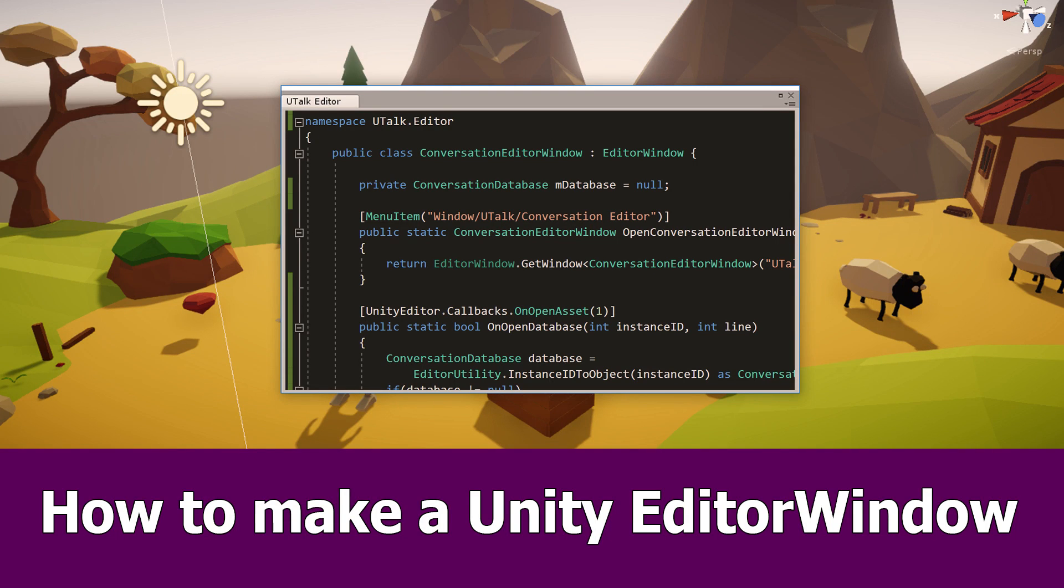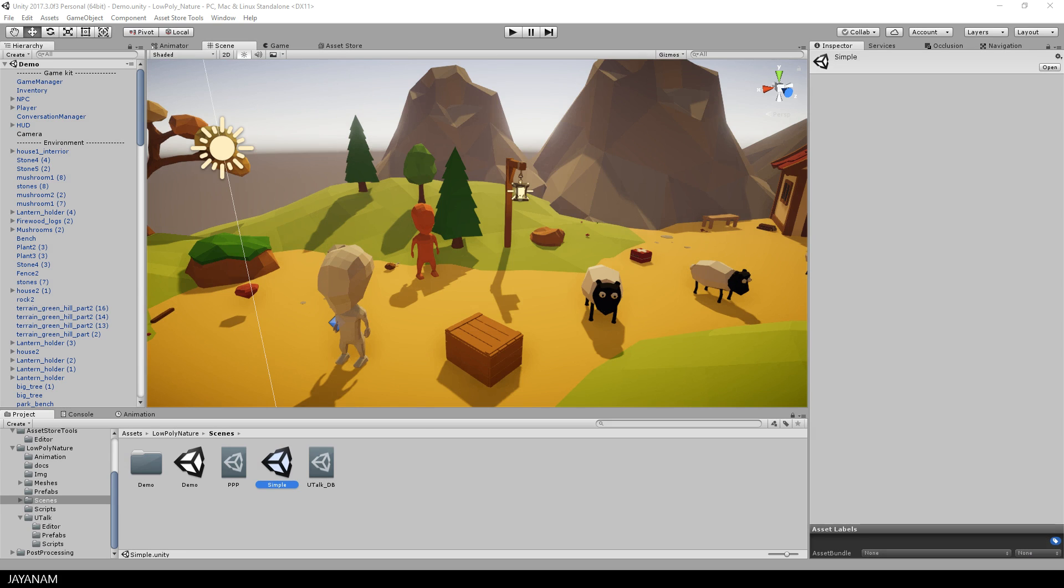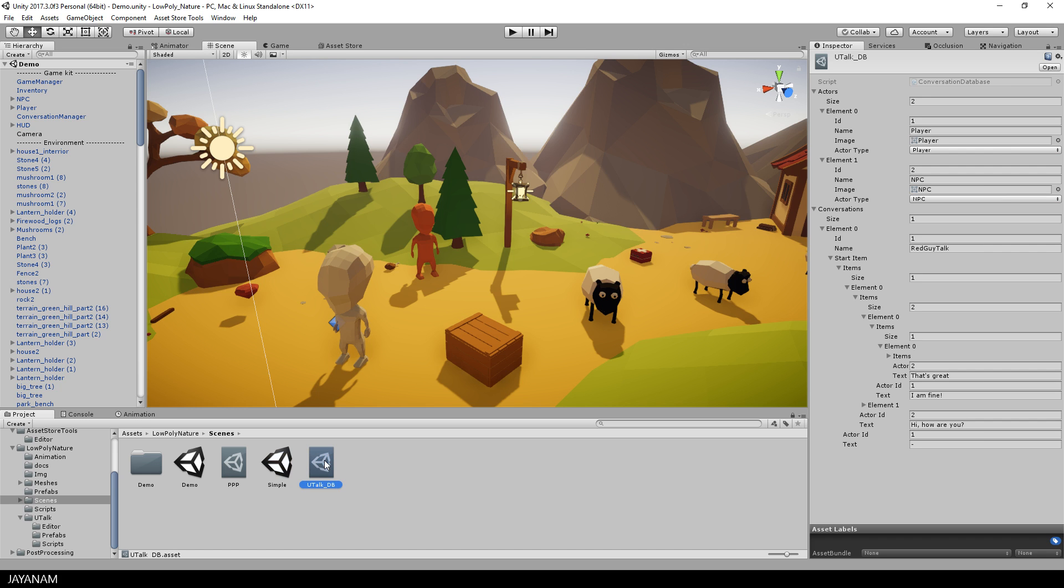Hey guys and welcome for a new Unity tutorial in which I want to show you how to create a custom editor window. I want to create an editor for my conversation databases. You can see the content here in the inspector, but for editing, it's not really comfortable.